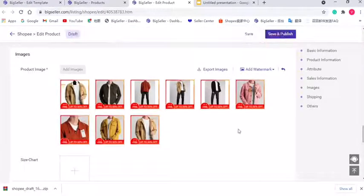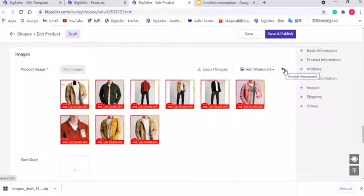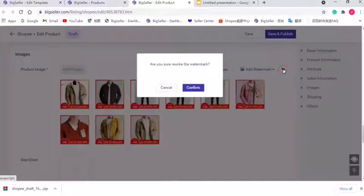If you are not satisfied with watermark, click this button to revoke watermark.